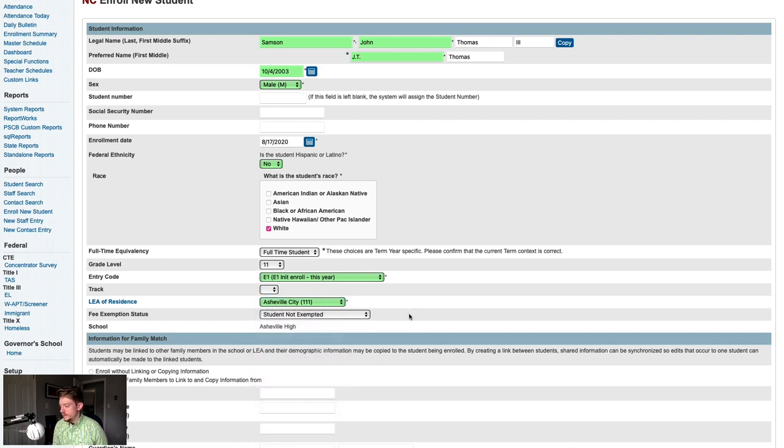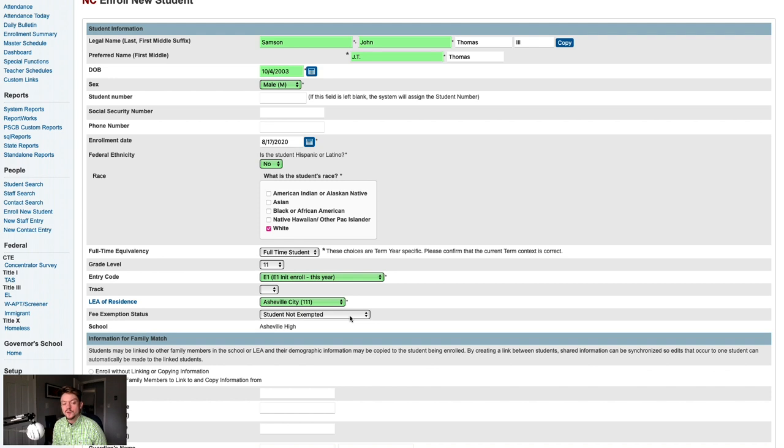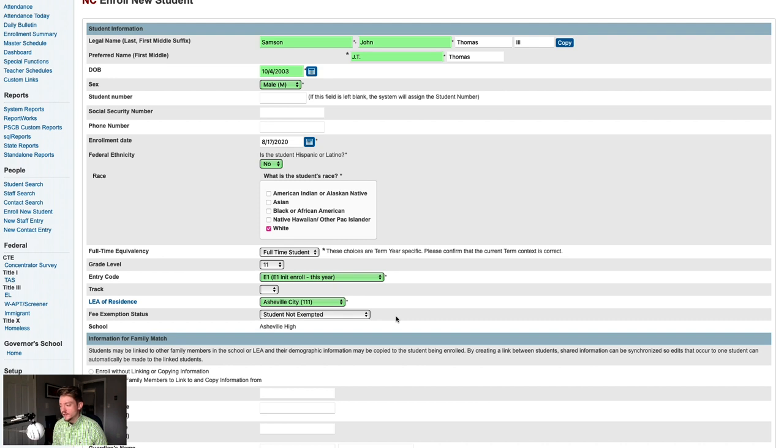And then next, if your school uses PowerSchool fees, you would set the fee exemption status here. The default value for schools that don't use fees is student not exempted, and most North Carolina schools are not using PowerSchool fees. Also note that you cannot legally store free and reduced lunch information in PowerSchool, so that should not be entered in this field.